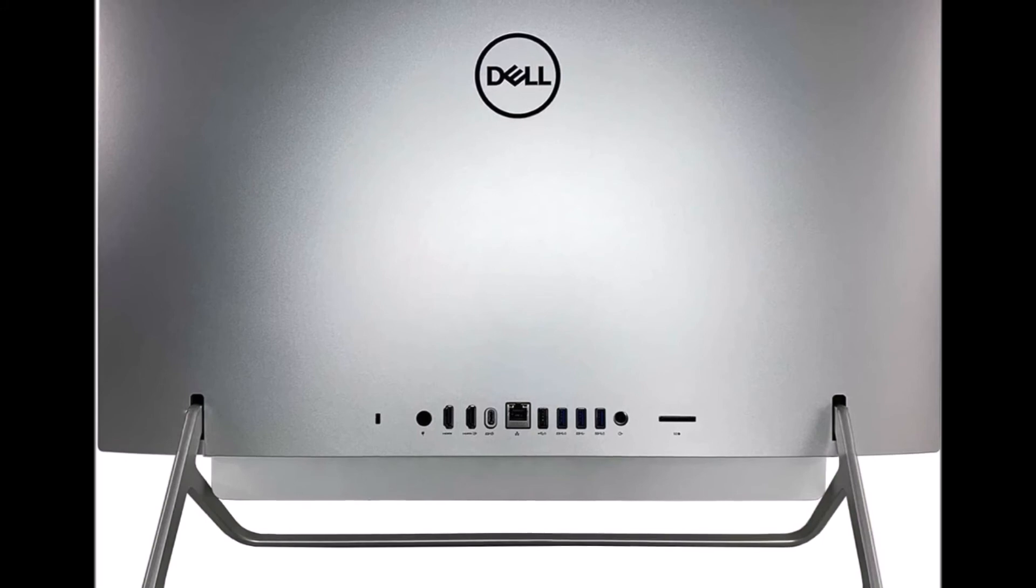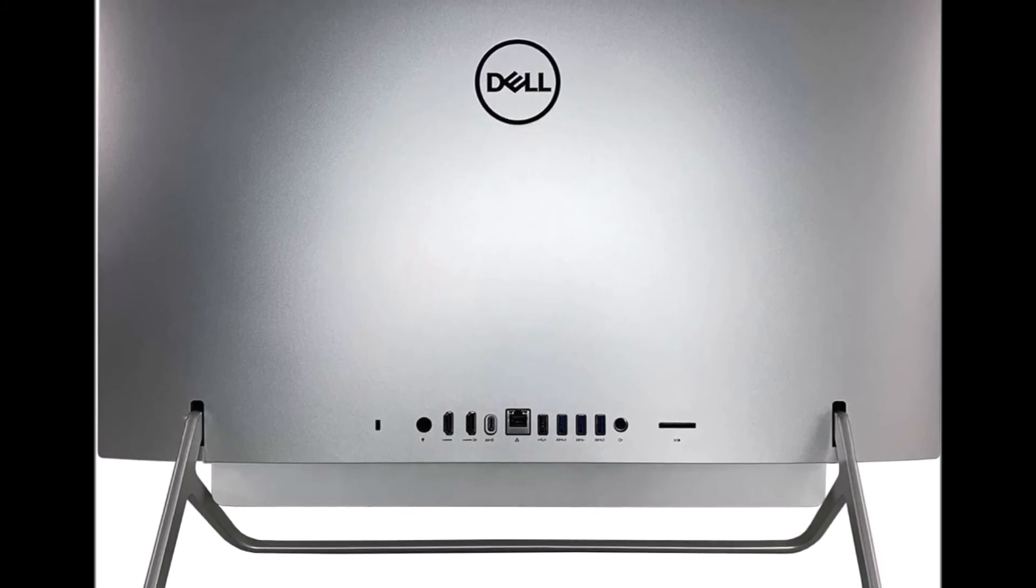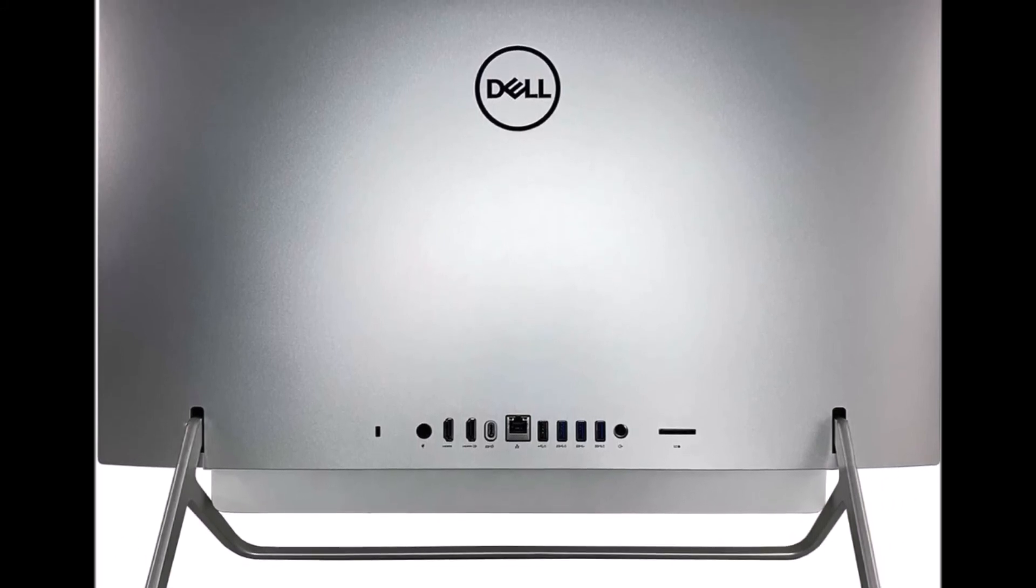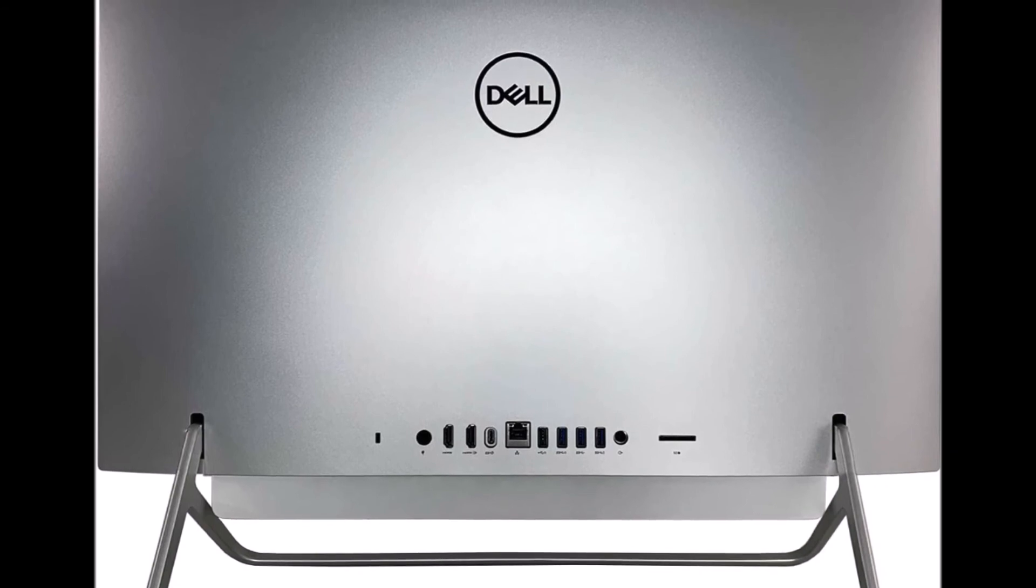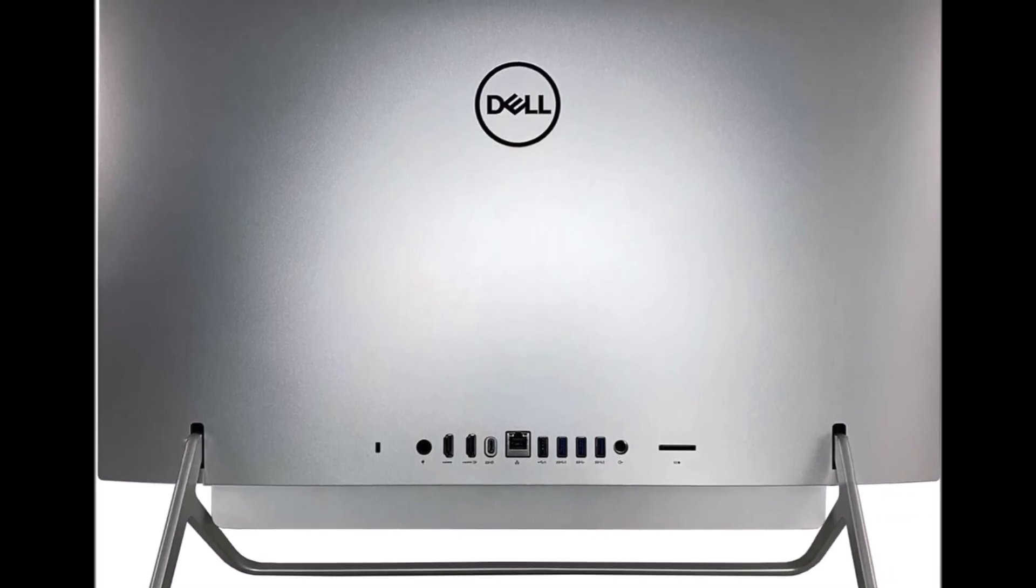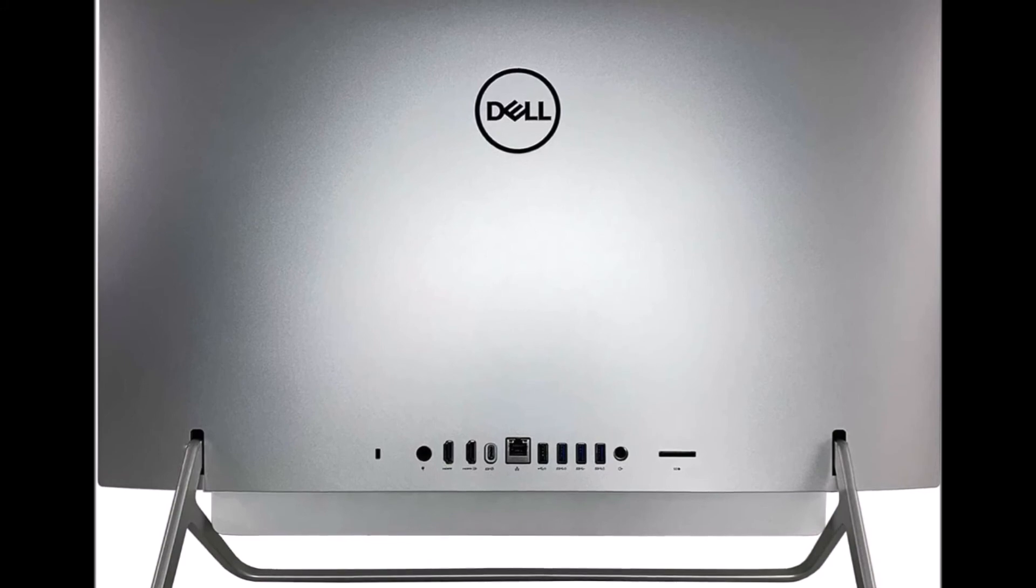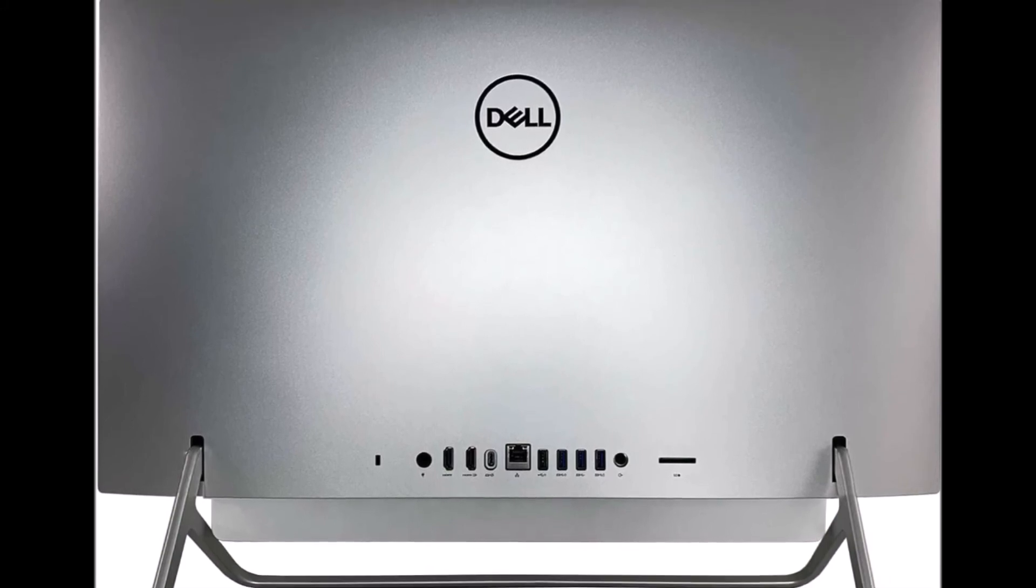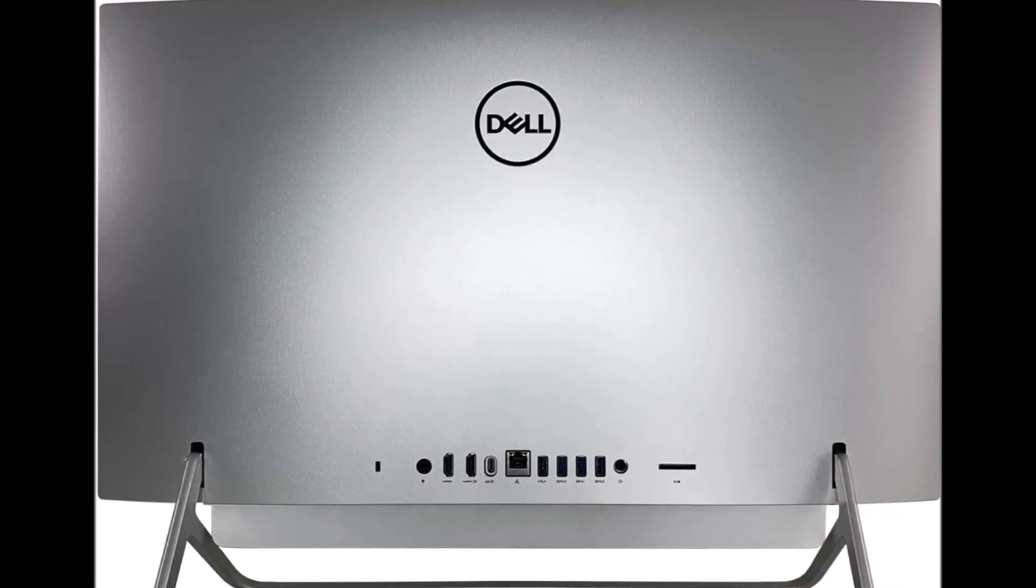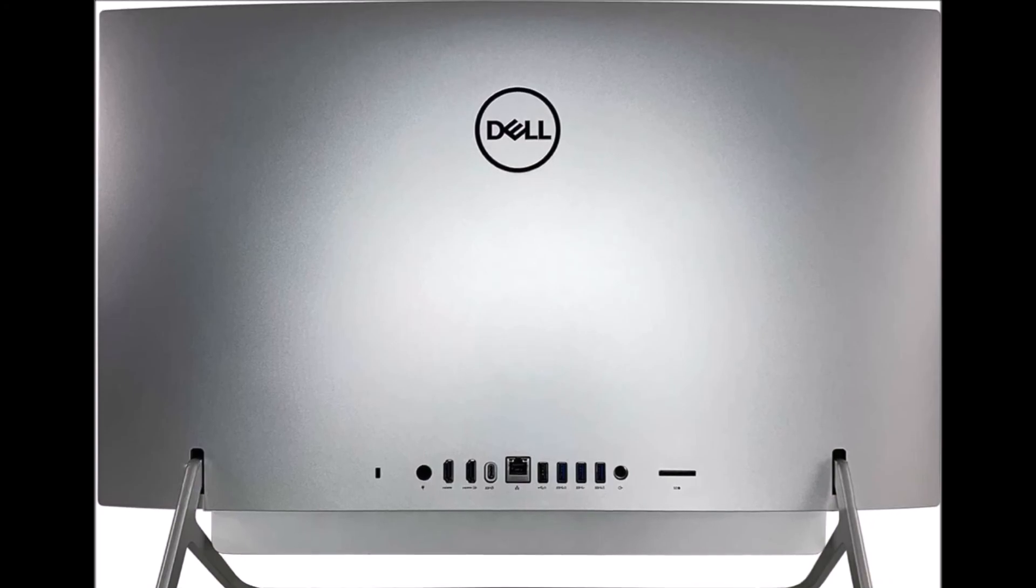They include a power connector, a USB 3.1 Type-C port, a gigabit Ethernet jack, 3 USB 3.1 Type-A ports, a USB 2.0 port, a headphone jack, an SD card reader, and an HDMI video.